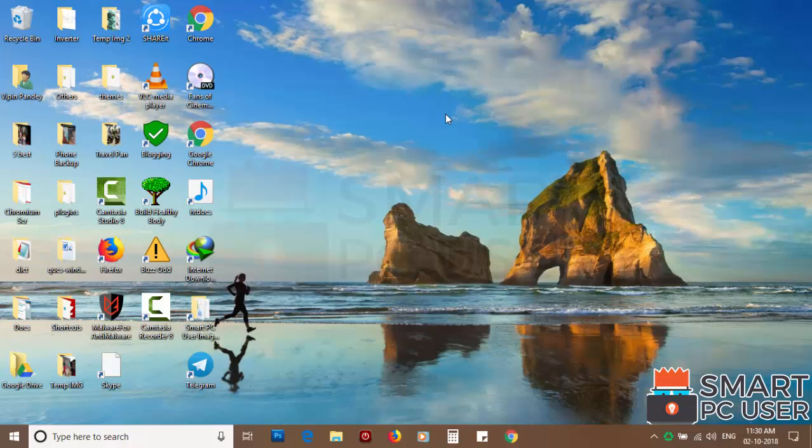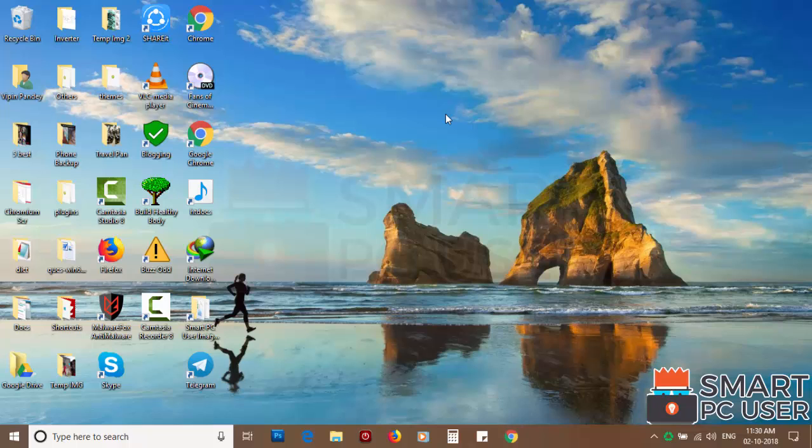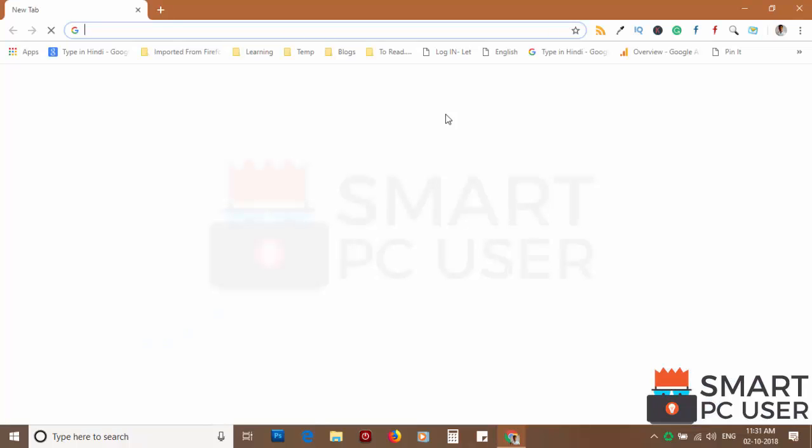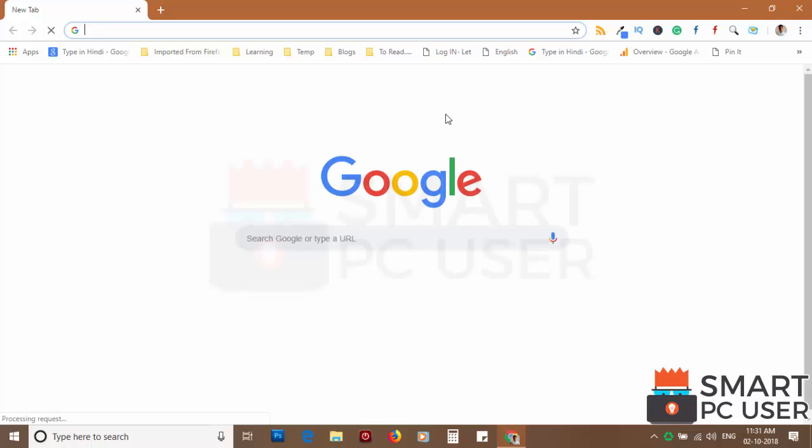Now let's check the browser. Google Chrome is clean.